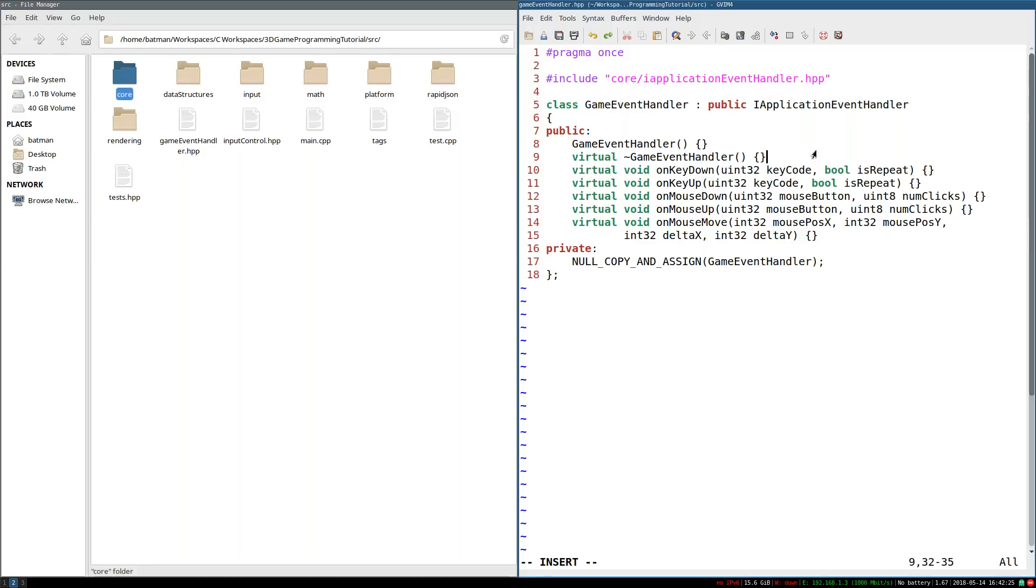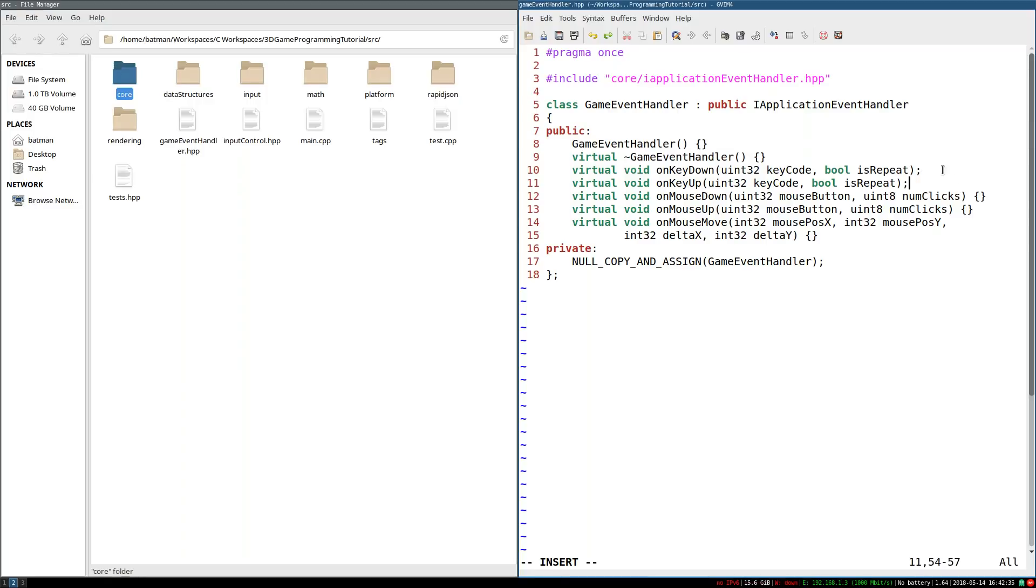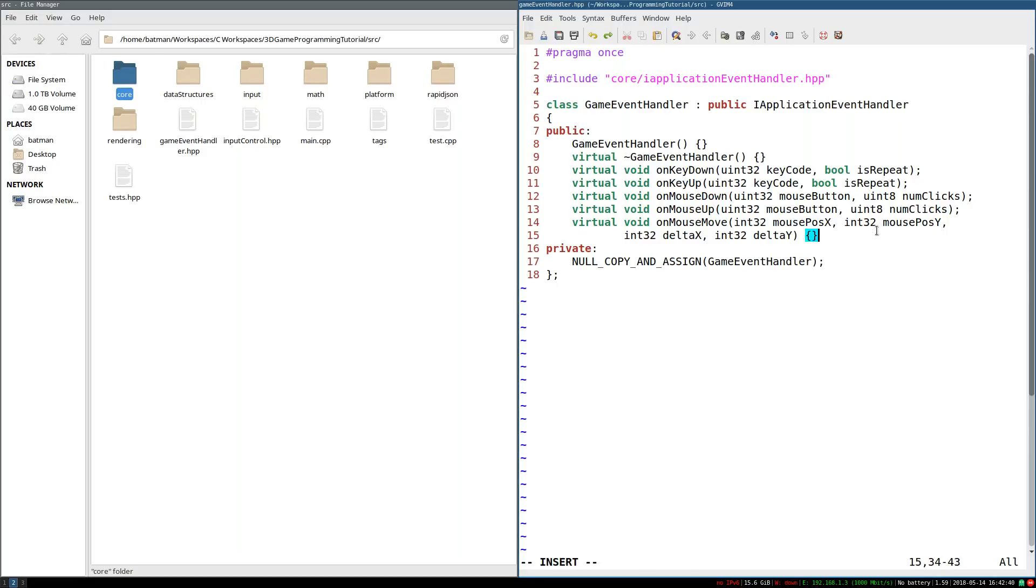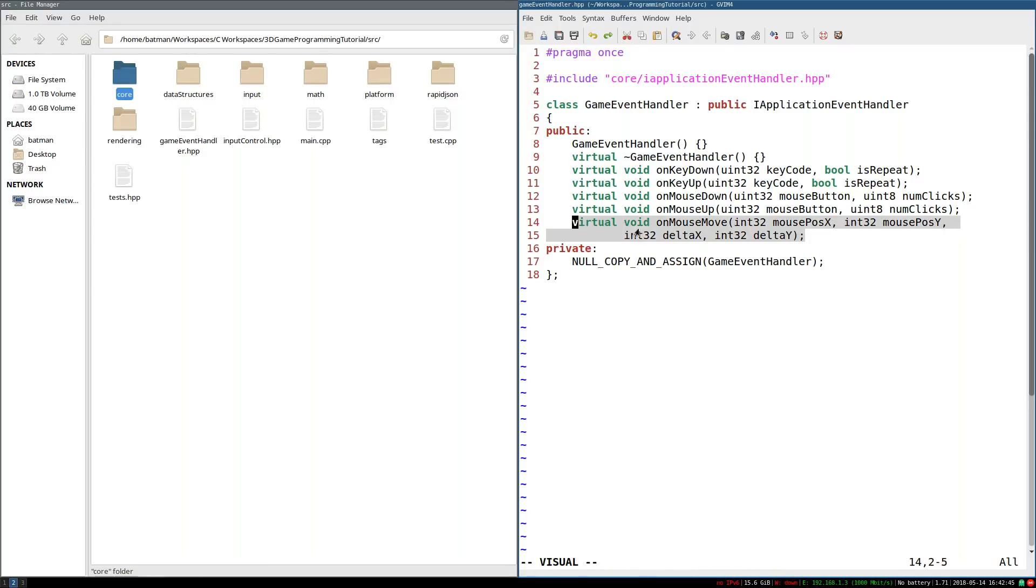Except for maybe mouse move. I don't have anything to do with this just yet, though of course we will eventually handle it. So the big thing here is the input control. How do we attach input controls to this?